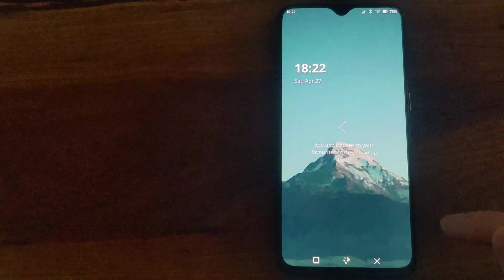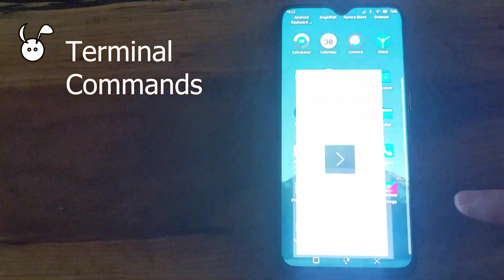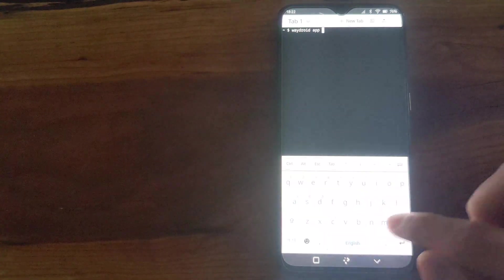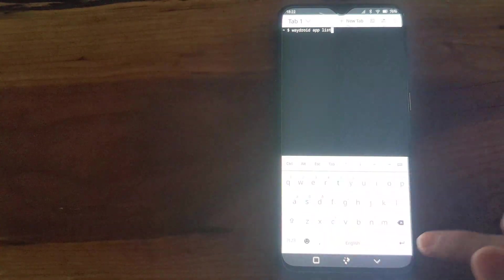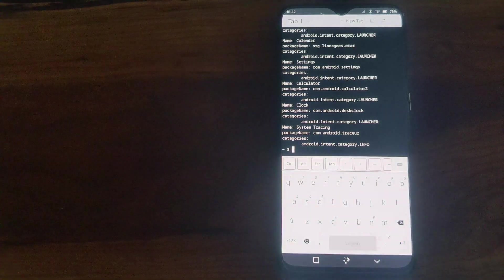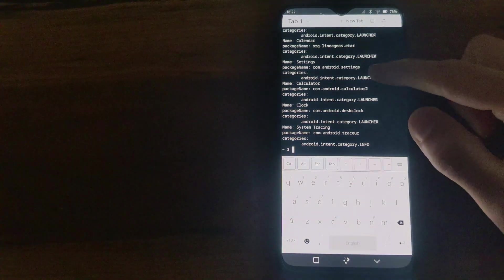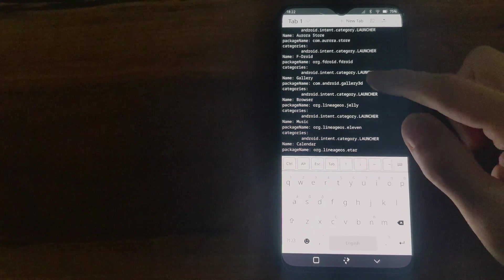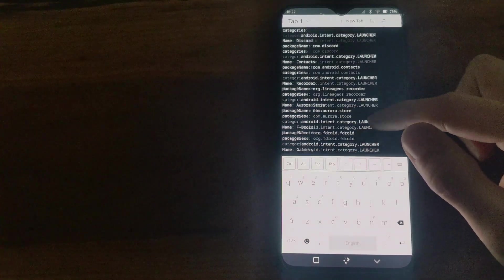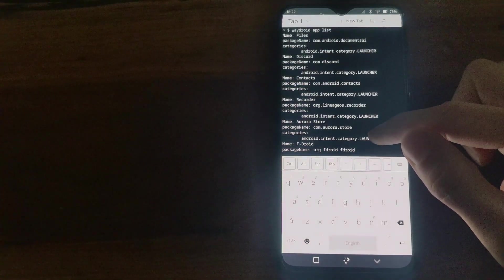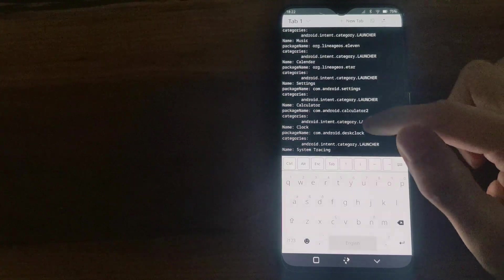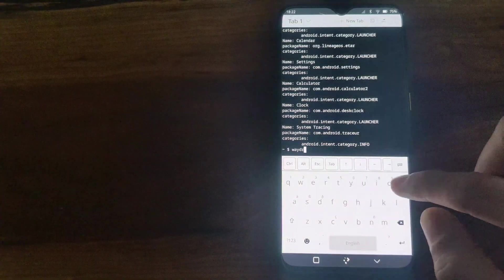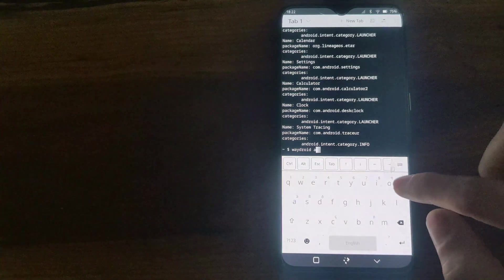Another thing about Wadroid running on a GNU/Linux system is you can access it from the terminal. Running this command, wadroid app list, will list all the installed apps available in Wadroid. You can also launch apps from the terminal by typing wadroid app launch and then the package name, which you can find in the list. Here I'm opening Discord.